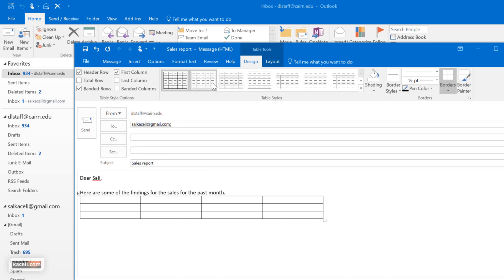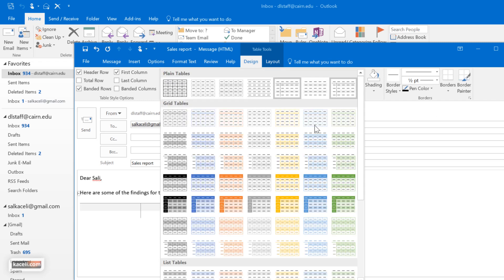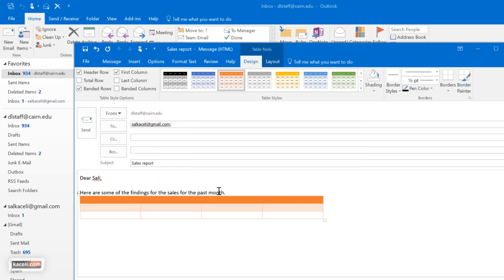Here we can change the design of this table and pick one of those designs instead of spending all afternoon formatting this. We can just use one of those styles from the table tools.